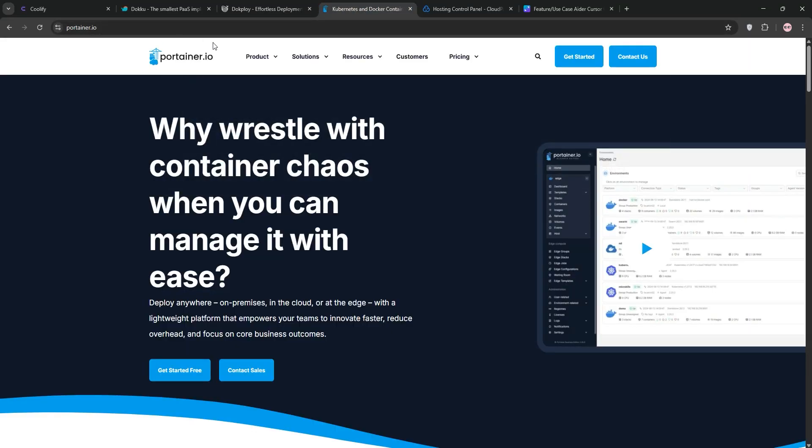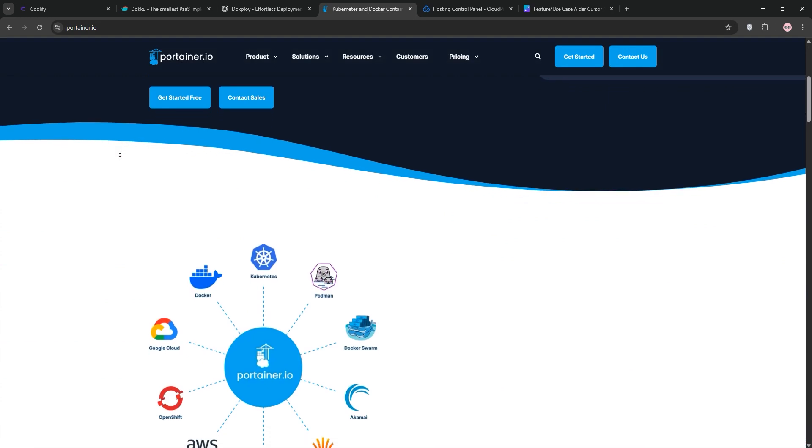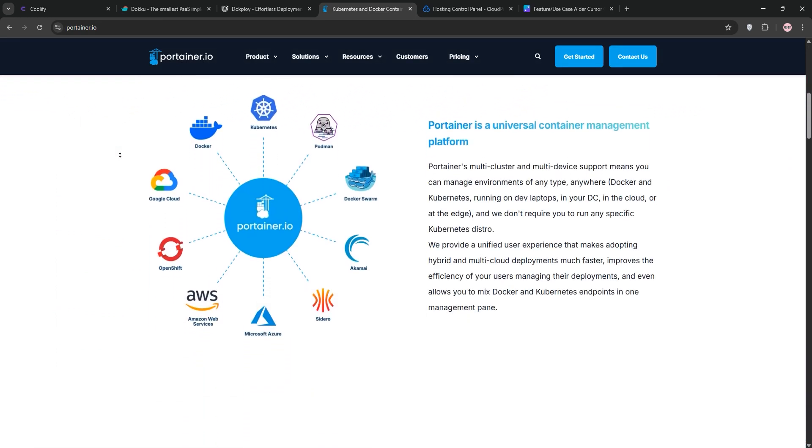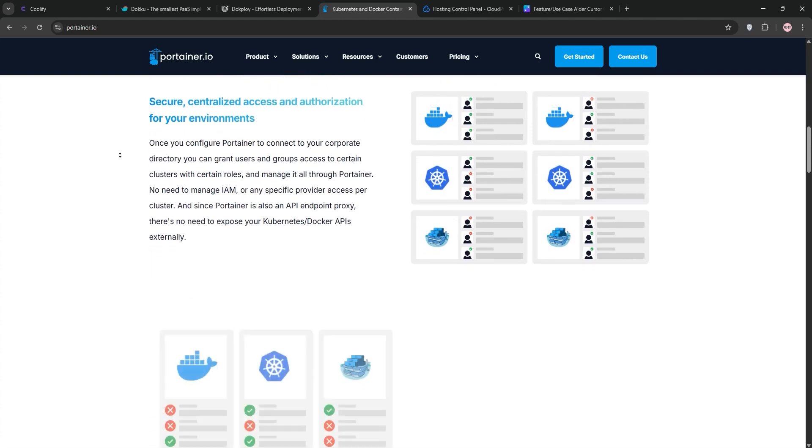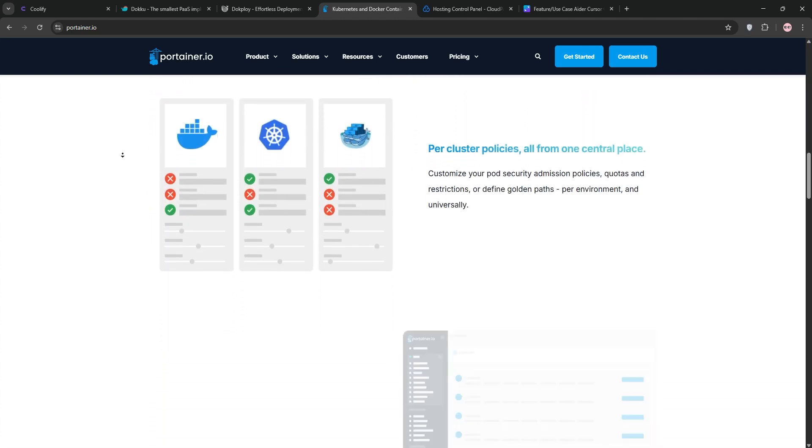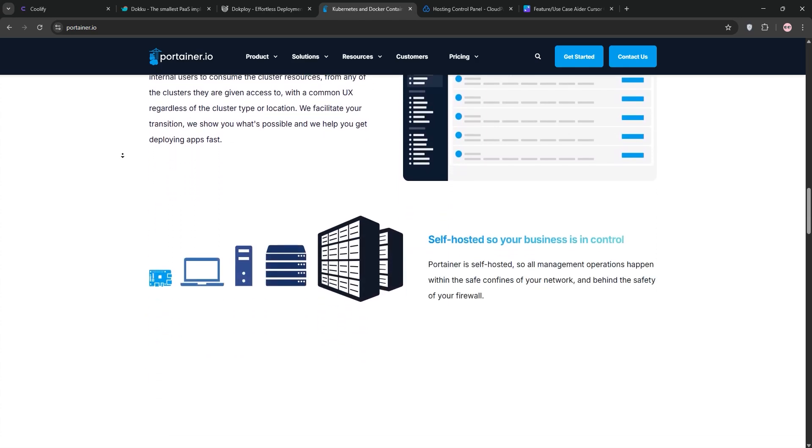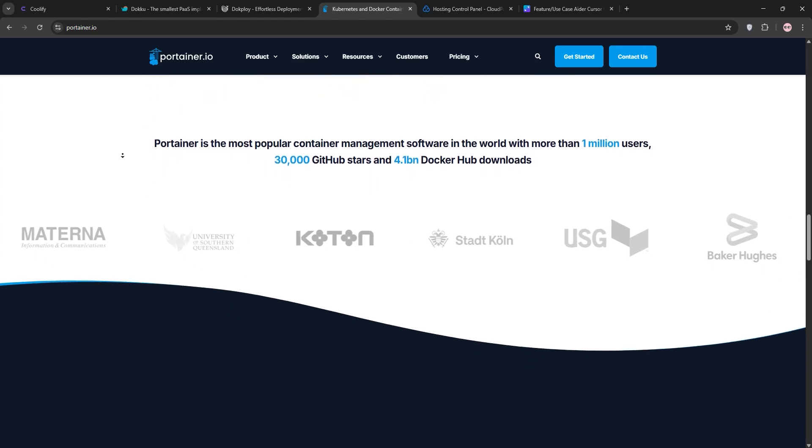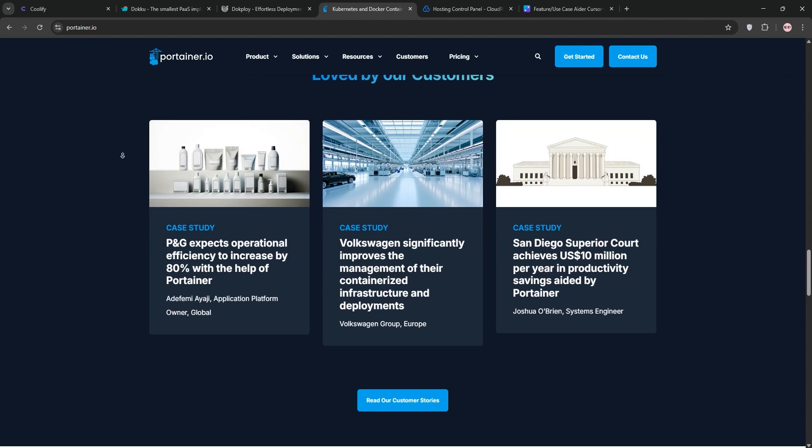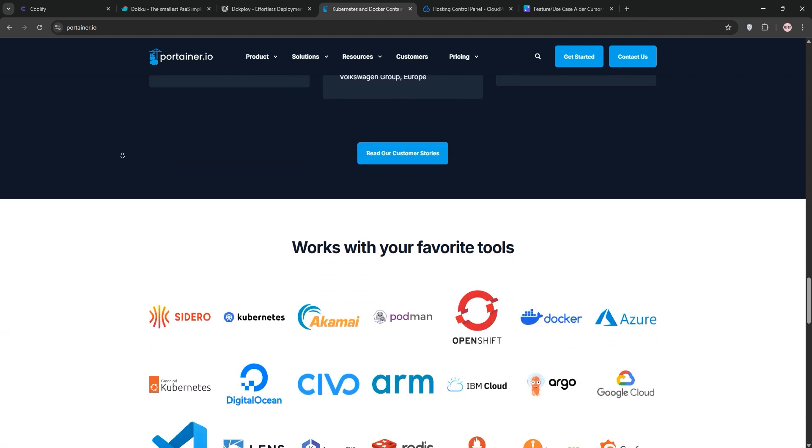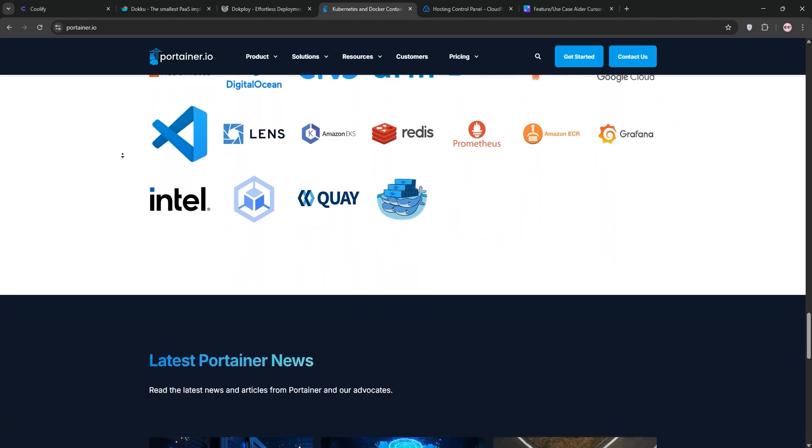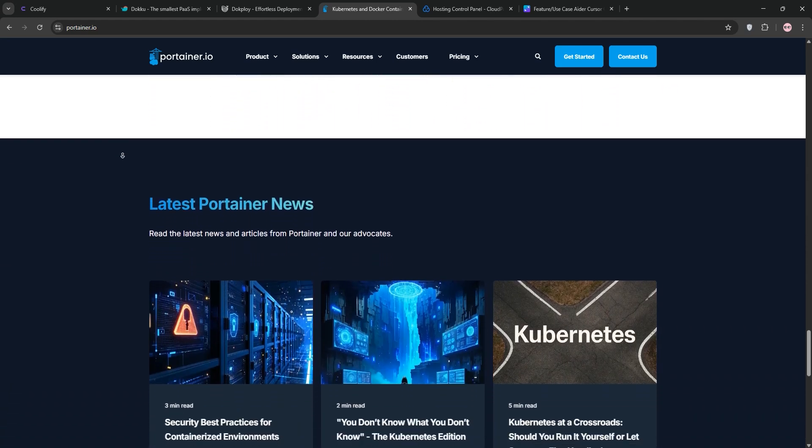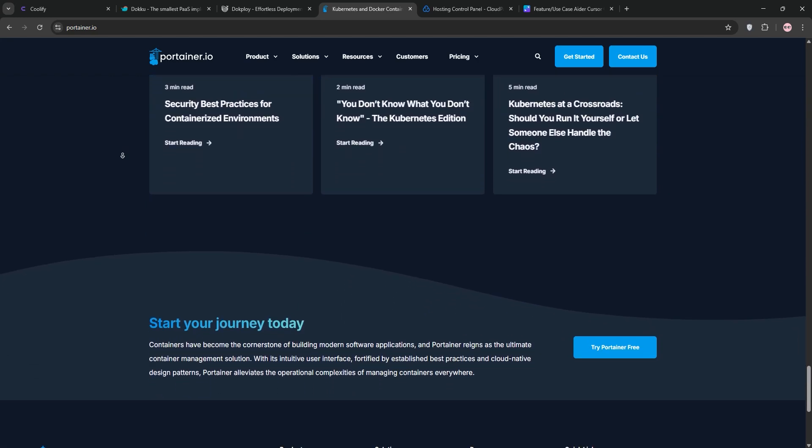Portainer's up now, and it's a bit different. It's all about container management, not app deployment from scratch. I've been using it to handle Docker and Kubernetes setups, and its web-based UI is a lifesaver for CLI overload. Think of it as a control panel for your containers, not a PaaS like the others. Key features? You can create, monitor, and tweak containers, images, volumes, and networks, all through a clean interface. I managed a Docker Swarm cluster with it, and the real-time terminal per container is clutch for debugging. It's got a free community edition and a paid business version with extras like role-based access. No Git integration, though. It's not about building apps, just running them.